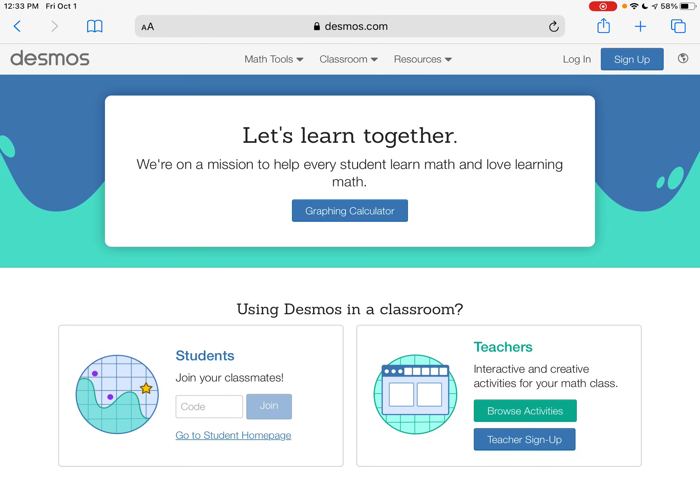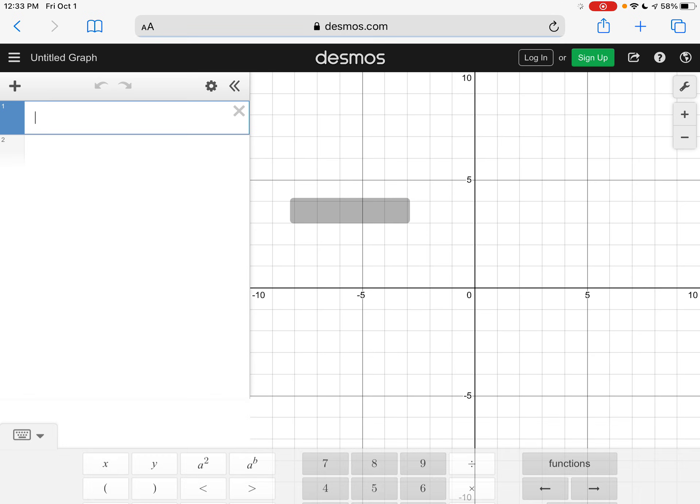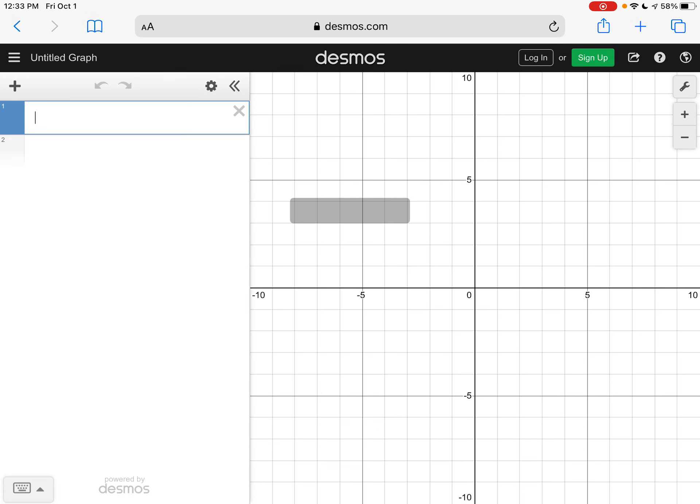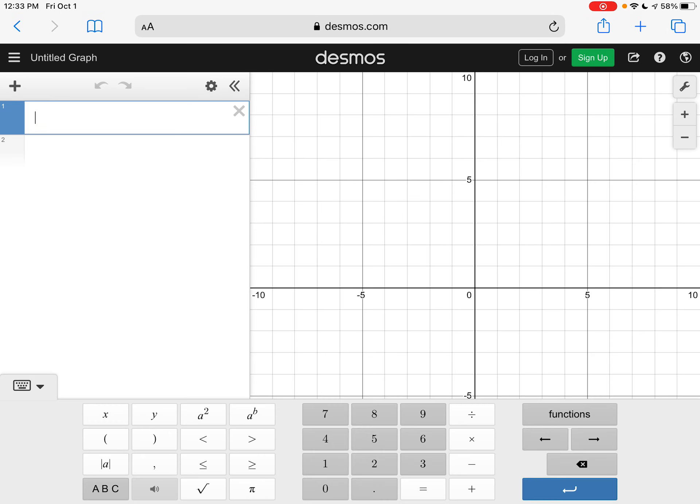So when you go to Desmos.com, you're just going to click on graphing calculator. And you can either use this keyboard that's down here to type everything, or you can type using your keyboard.